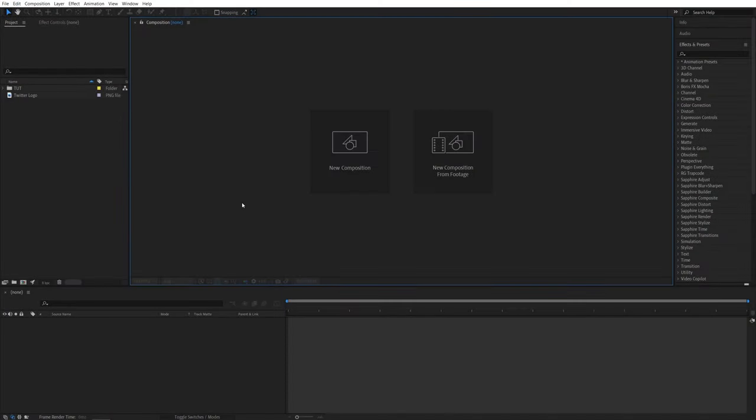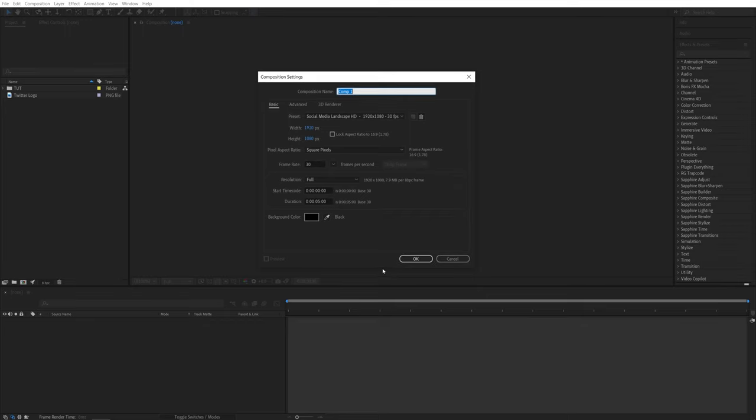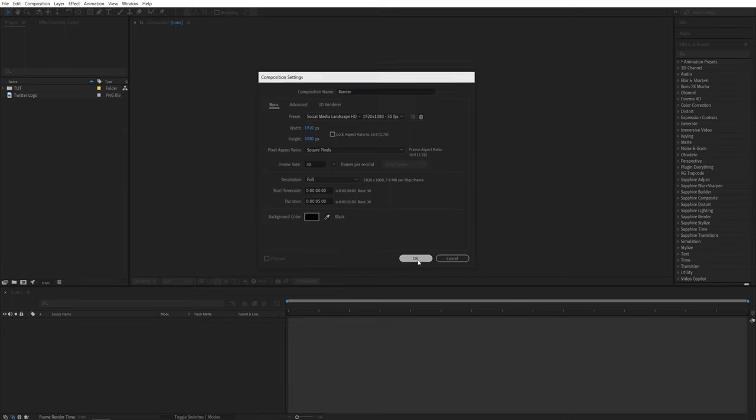Here we are in After Effects. I'm going to start by creating a new composition. It will be 1920 by 1080, 30 frames per second and 5 seconds for the duration. Click OK.